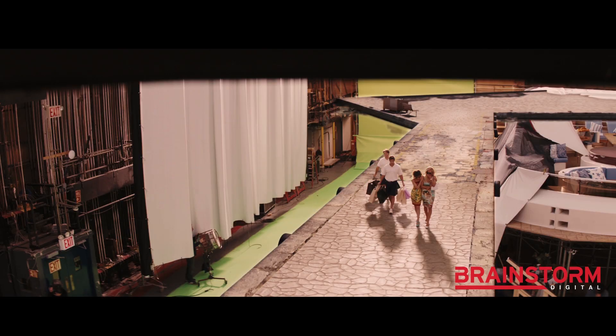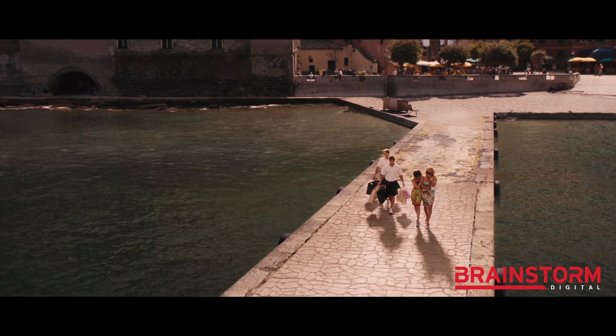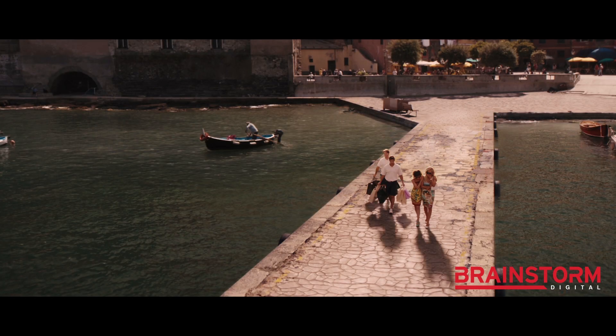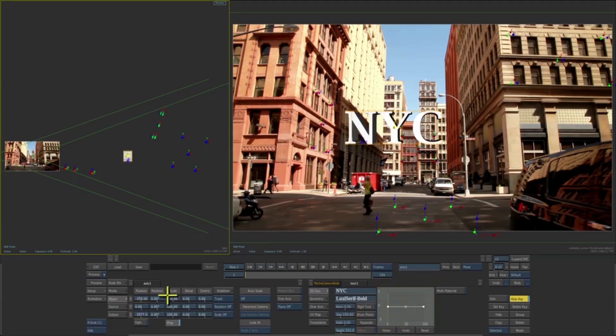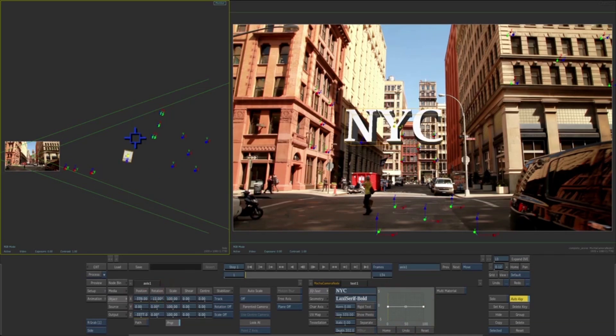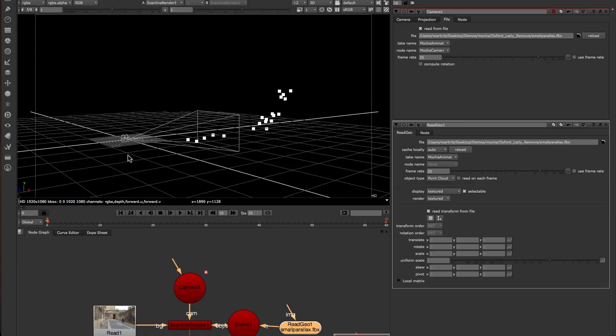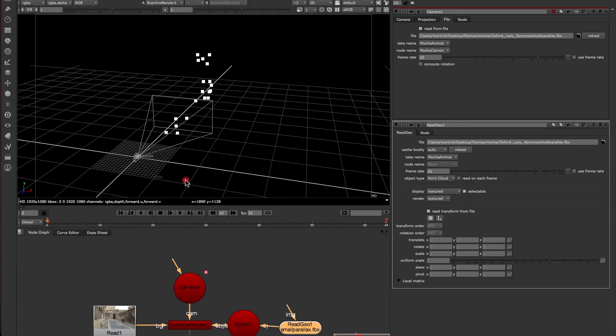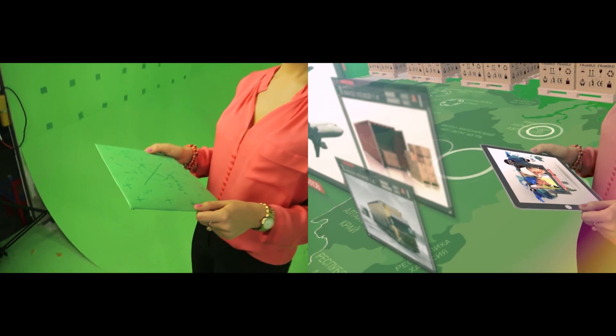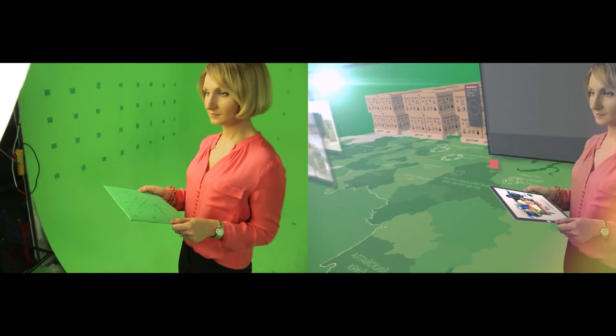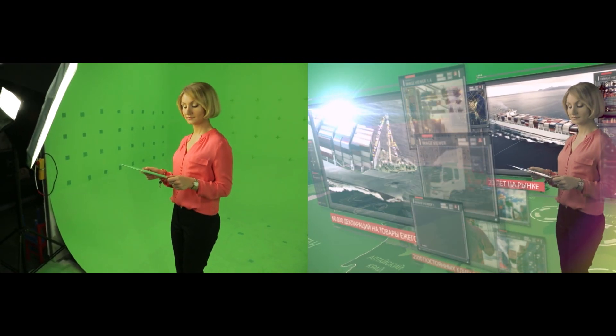This fast and easy-to-use solution is ideal for set extensions, 3D text, and inserting 3D objects and particle effects. Additionally, the 3D solver can be used to assist other 3D tracking applications on difficult shots.